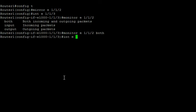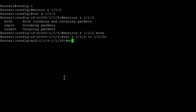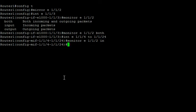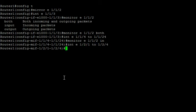We could do a block of ports — so E 1/1/4 to 1/1/24 — monitor E 1/1/2, we'll say inbound. As I said, there's no limit to the number of inbound ports. And then lastly, we'll set up a block of outbound: 1/2/1 to 1/2/4 — monitor E 1/1/2, outbound.